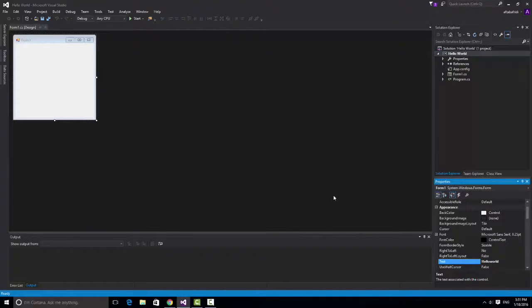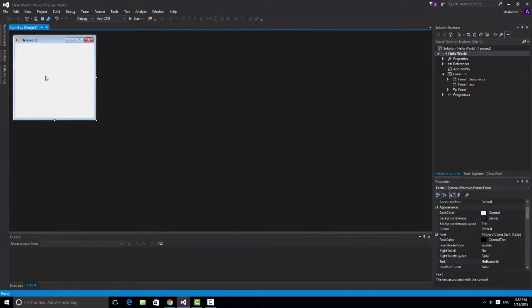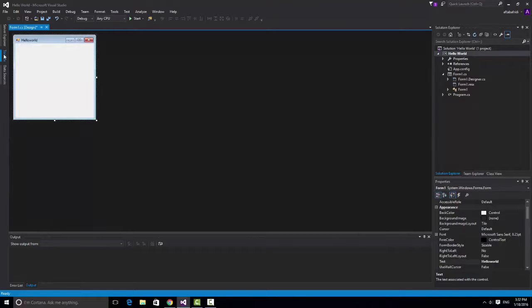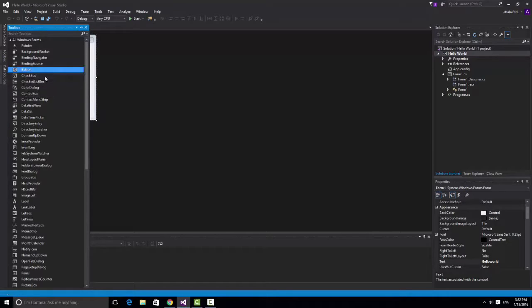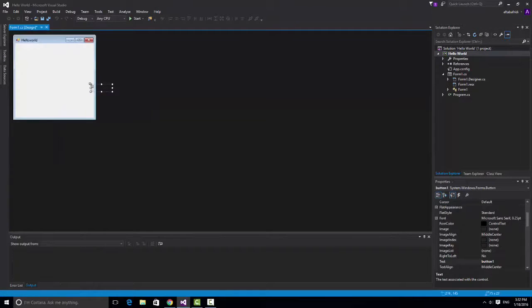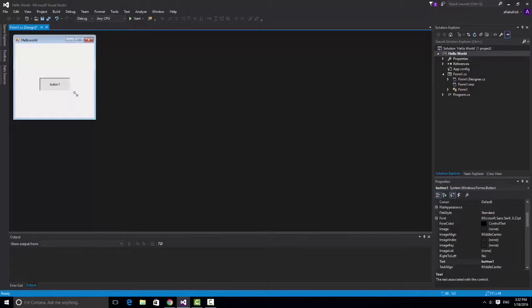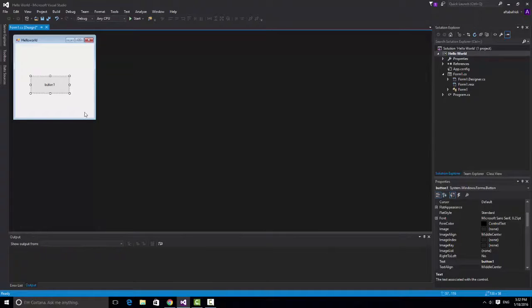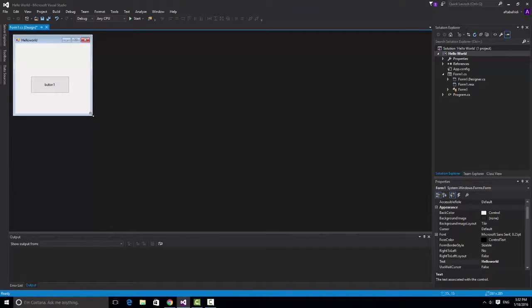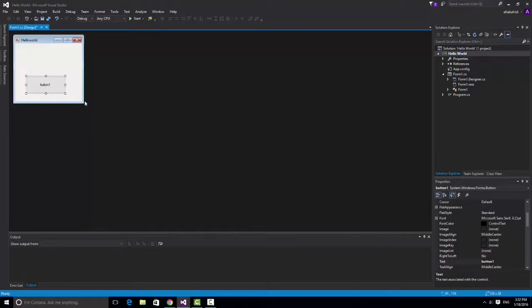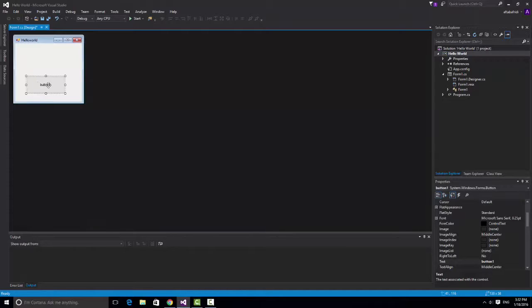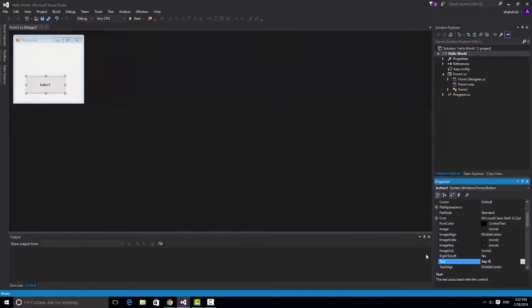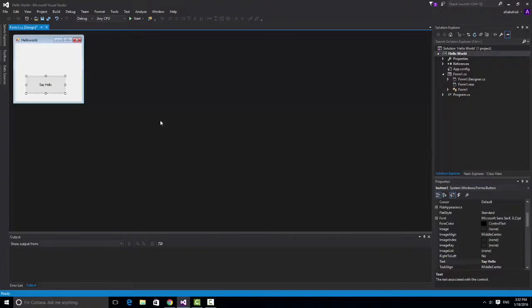From the toolbox first of all I will take the button and this button is completely empty so we need to code it by ourself. You can see that it's button 1, it's not something else that we want. So to rename that you can see there is that text, we can change it to say hello or something else if you want. So the button is say hello now.